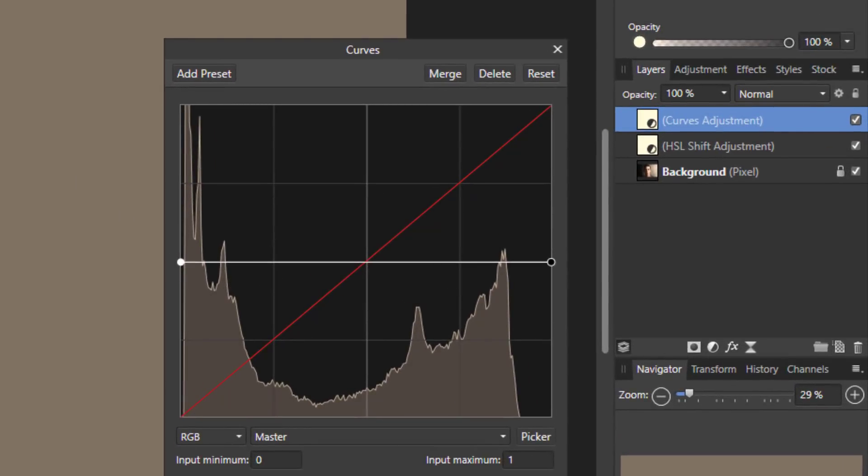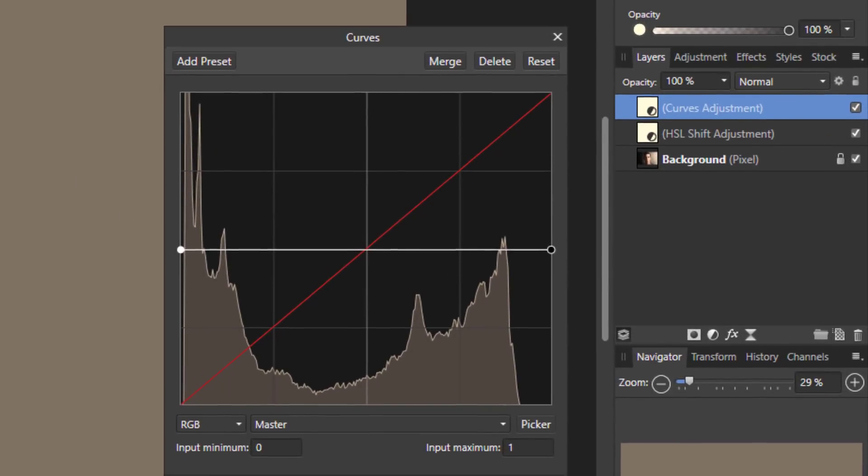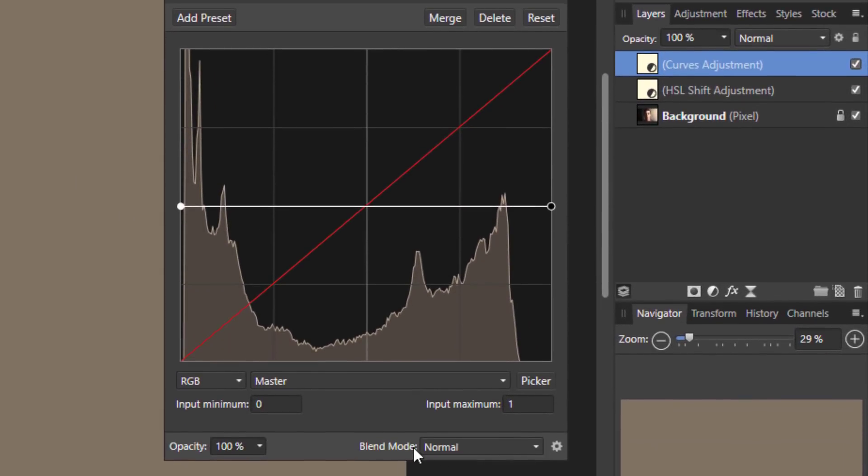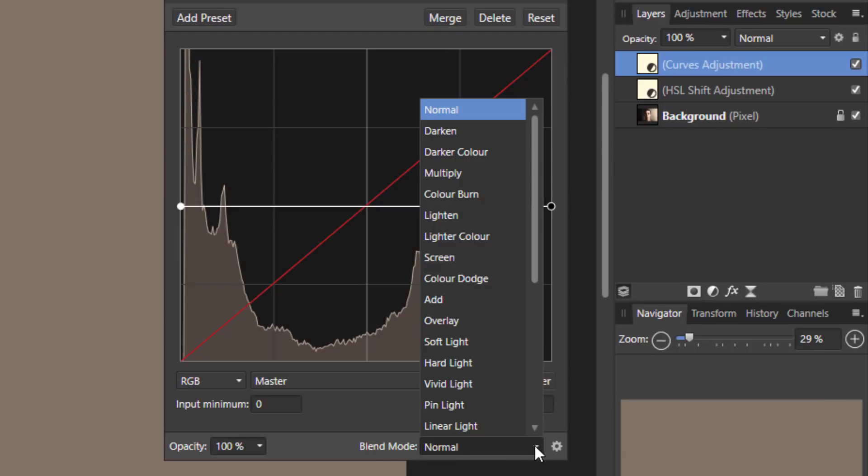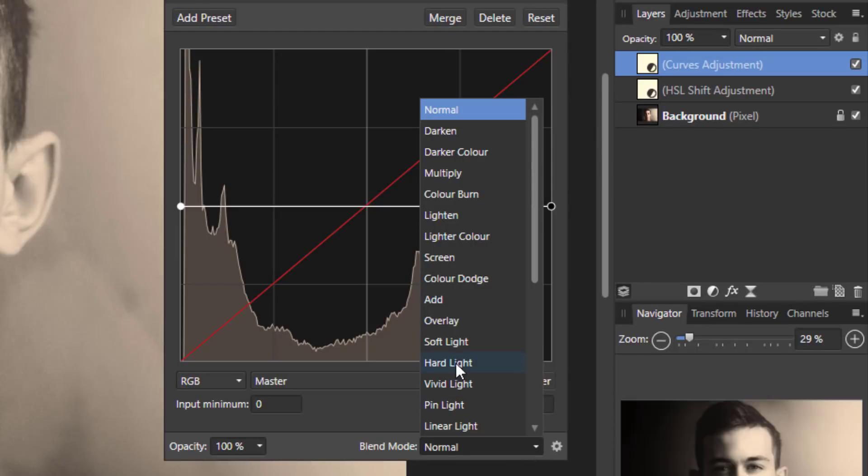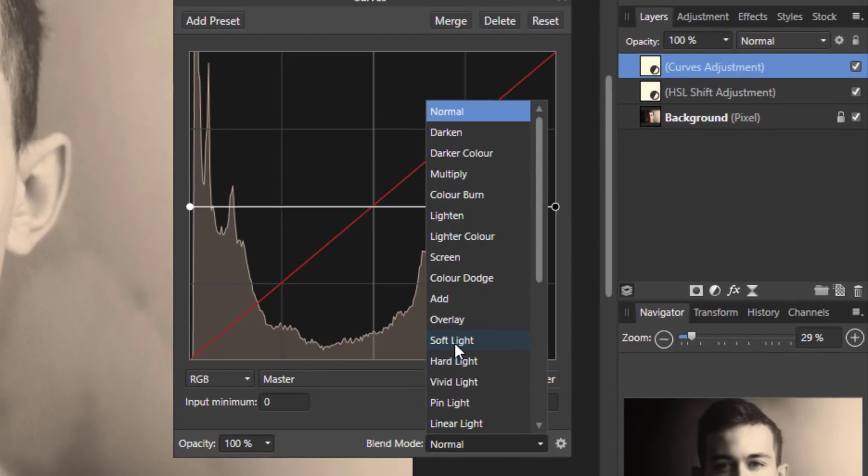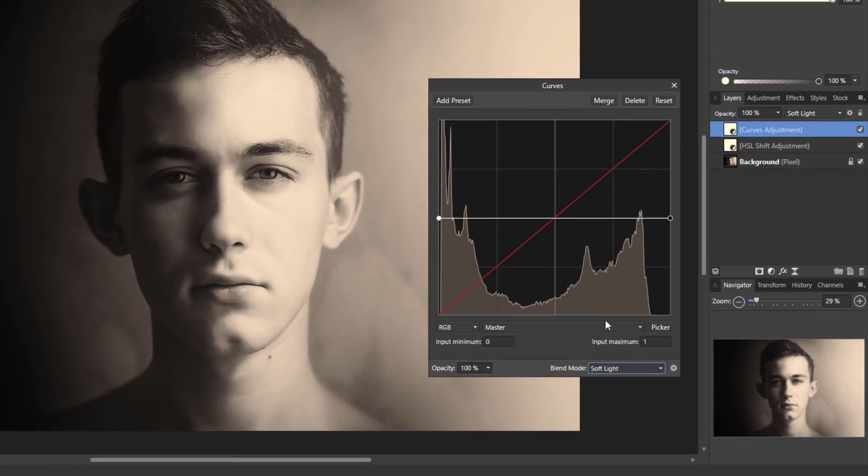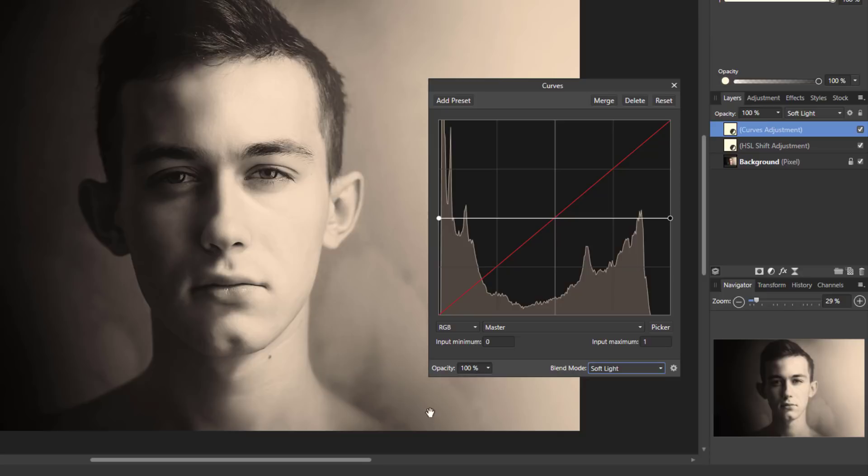What I'm going to do now is change the blend mode of this to soft light. And like I said, soft light can't see the 50% grey. So all you see now is the HSL adjustment that is below it, which turned everything black and white.